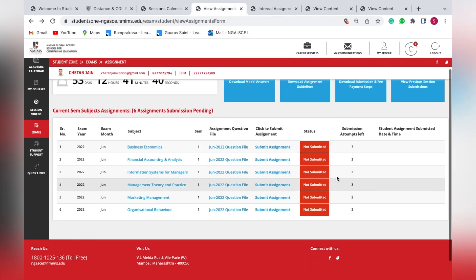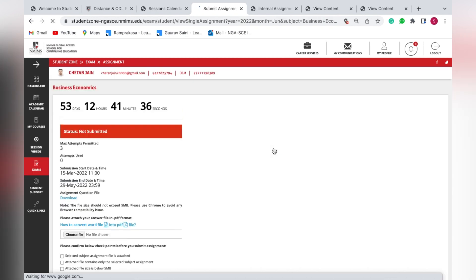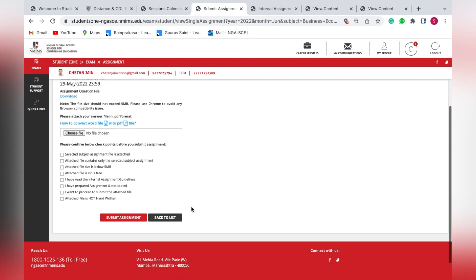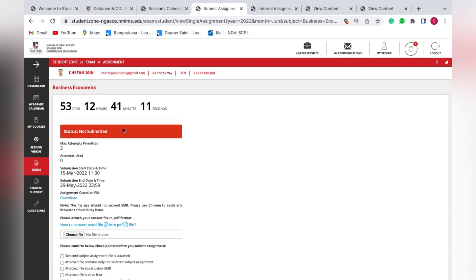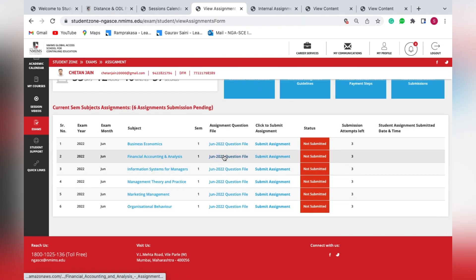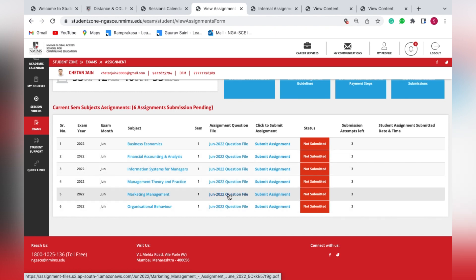To upload your assignment, click on the upload option, then click 'Choose File'. Ensure the file size does not exceed 5 MB and the file is saved in PDF format before uploading. Once you've chosen the file, select all the checkboxes and click 'Submit Assignment'. Once done, the status will change from 'Not Submitted' to 'Submitted', highlighted in green. Similarly, you can download question files for other subjects.